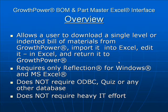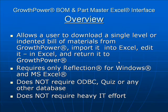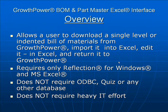This system requires only Reflection for Windows and Microsoft Excel. It does not require ODBC, Quiz, or any other database. It does not require a heavy IT effort at all.